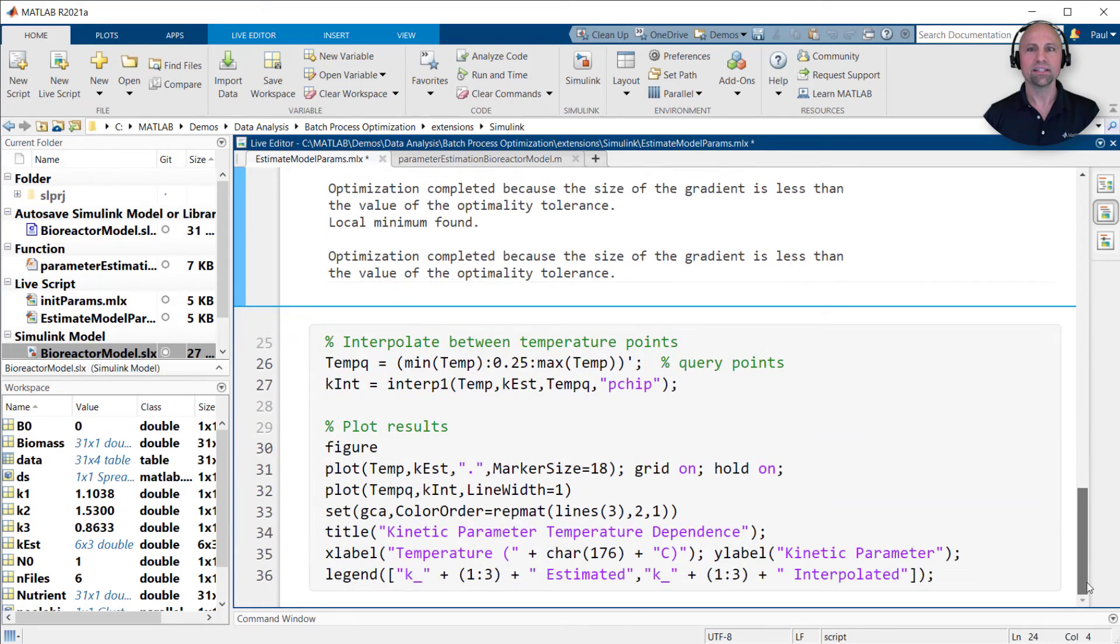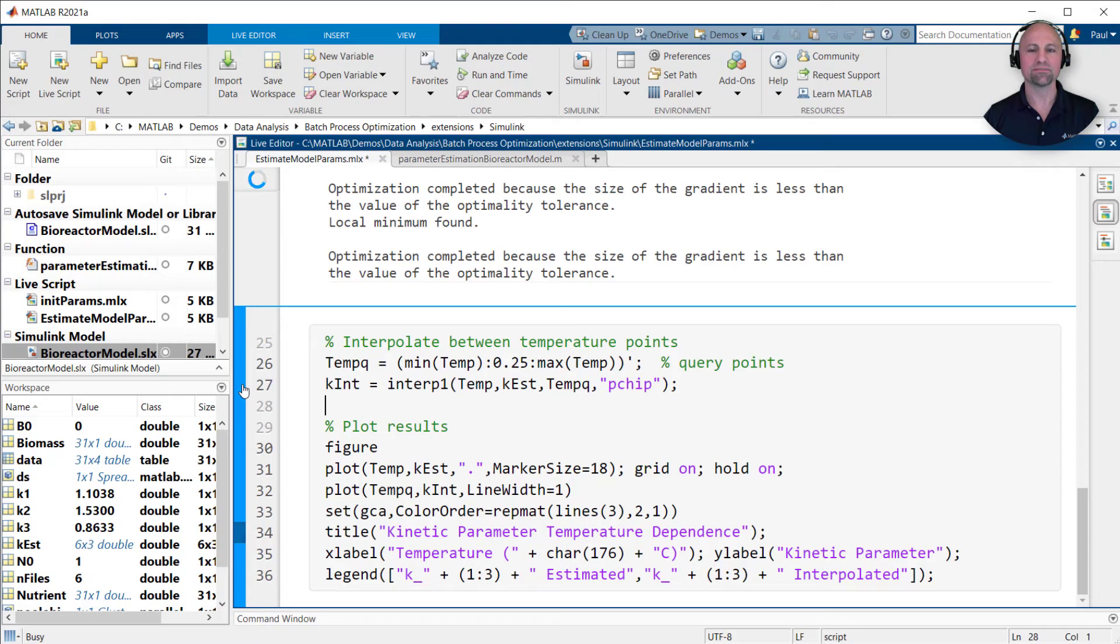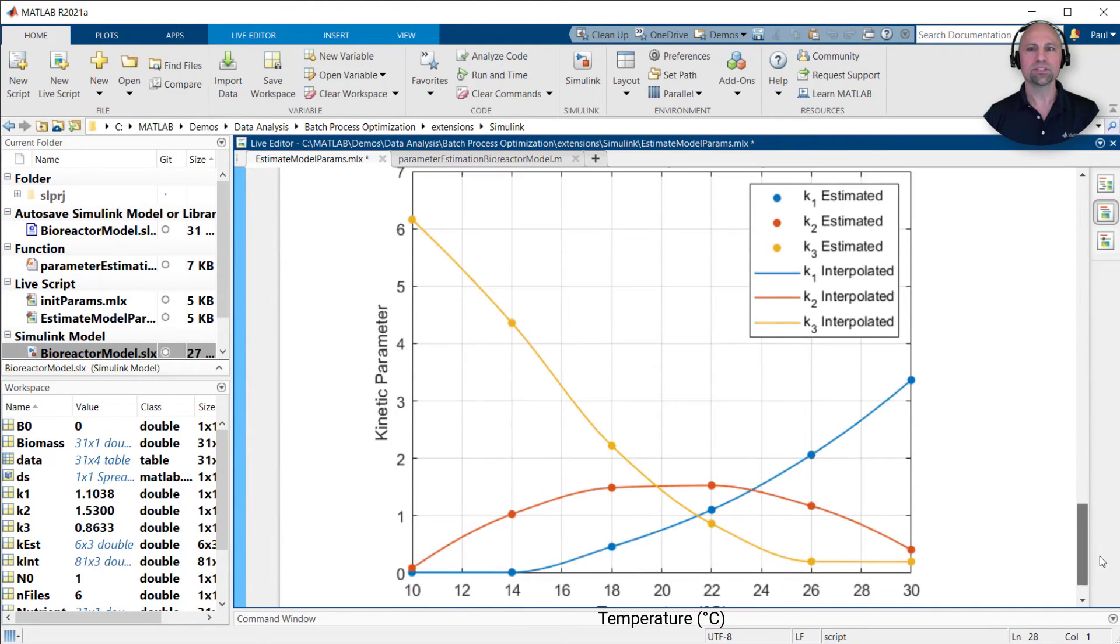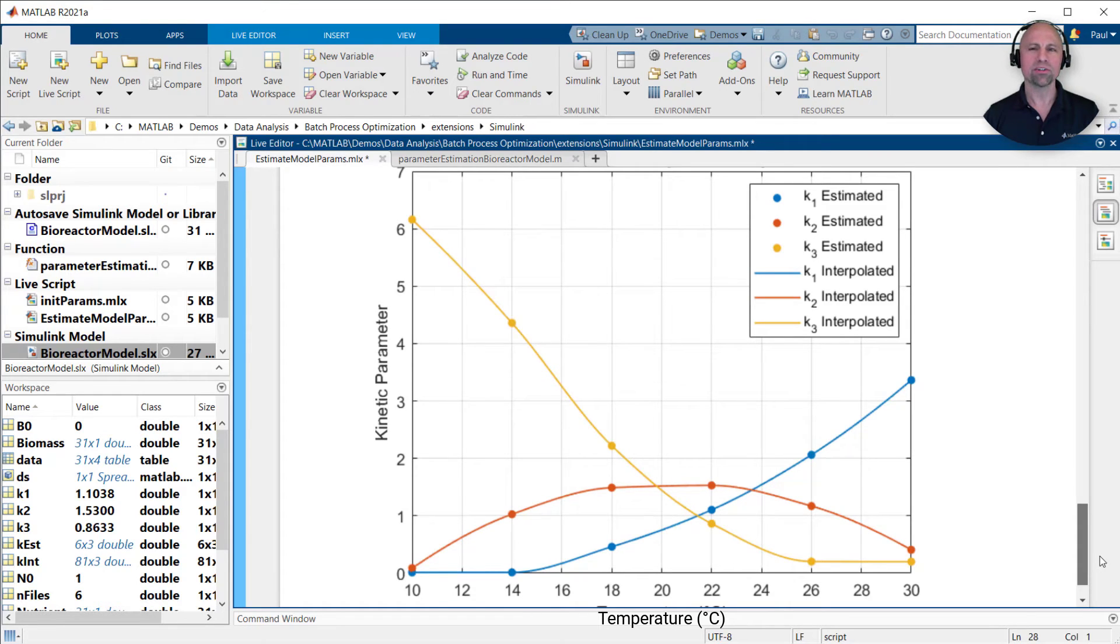Finally, since we stored the result from each run, we can plot the kinetic parameters as a function of temperature. This results in a figure very similar to what we saw in the batch process optimization webinar. However, notice this time we did not have to rearrange our model equations to explicitly solve for the kinetic parameters.